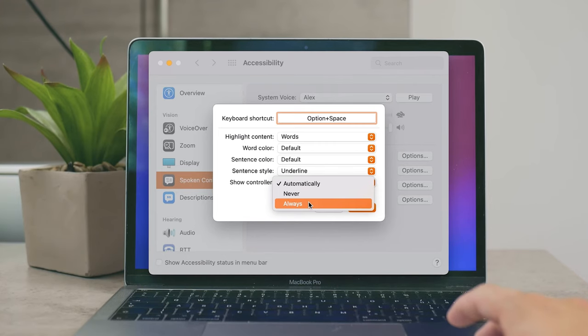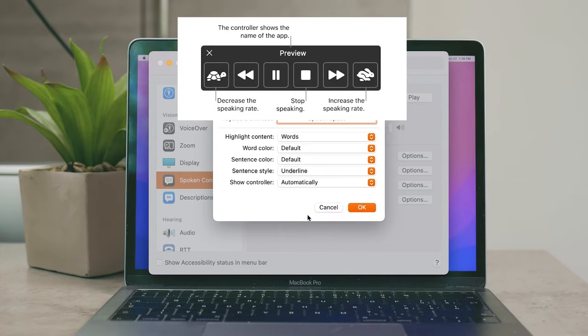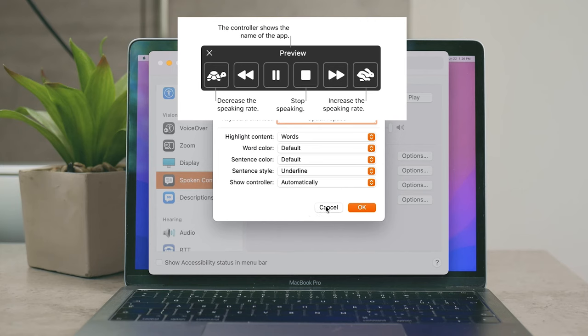And the controller as well—and the controller is the thing that pops up whenever you are hearing a text being spoken from a MacBook. The controller allows you to decrease the speaking rate, to stop pause speaking, to go to the previous sentence, previous word, or to increase the speaking rate. It looks like this and I would advise you to have it there because it just allows you to quickly control it and have a little bit more control over it.